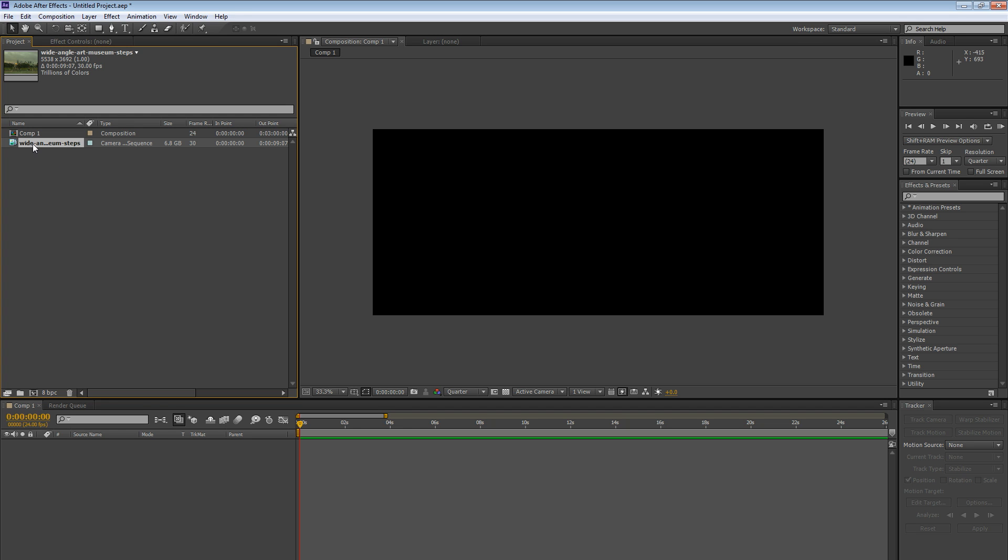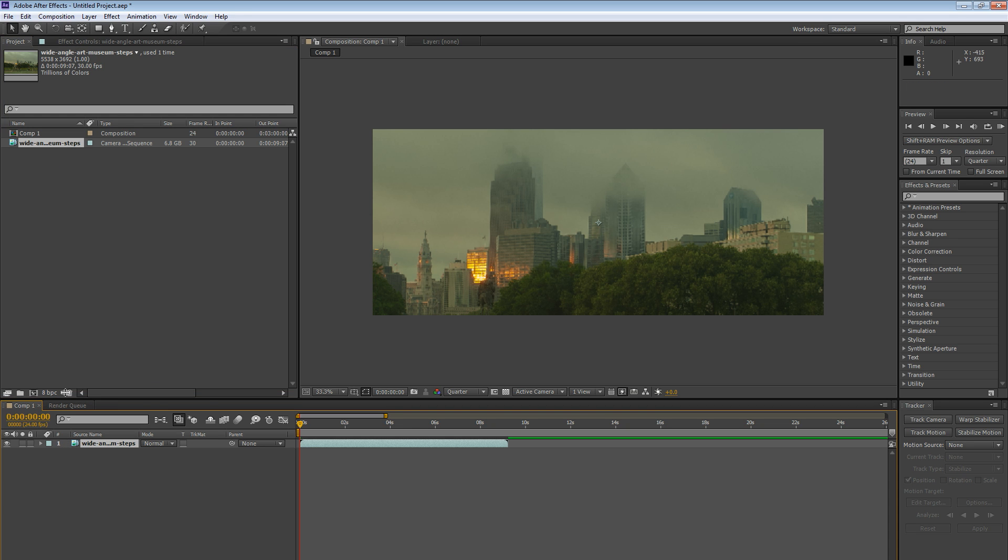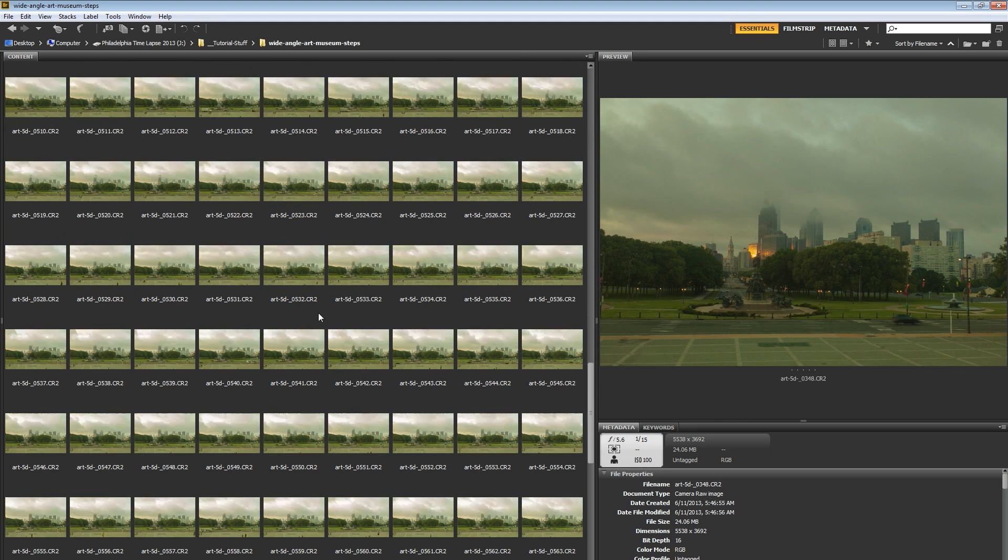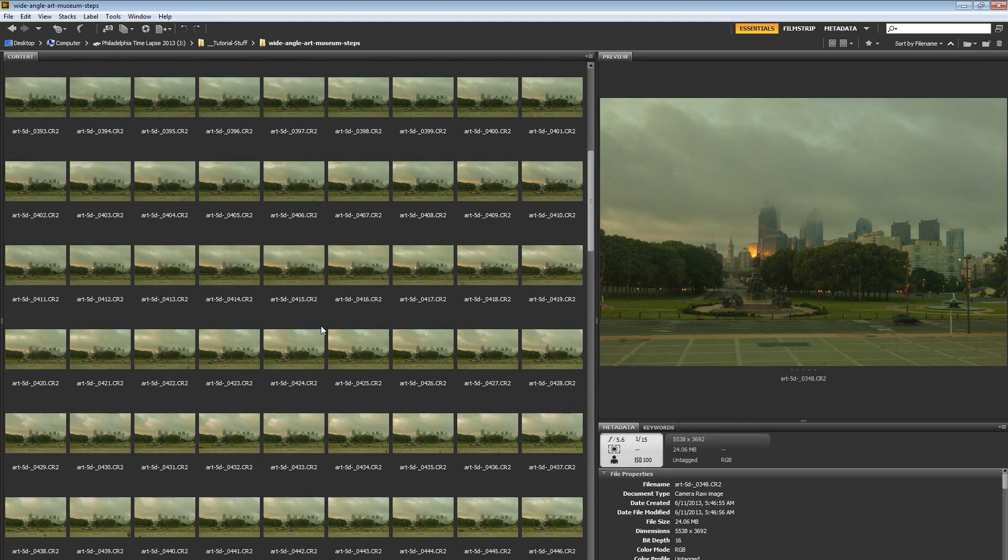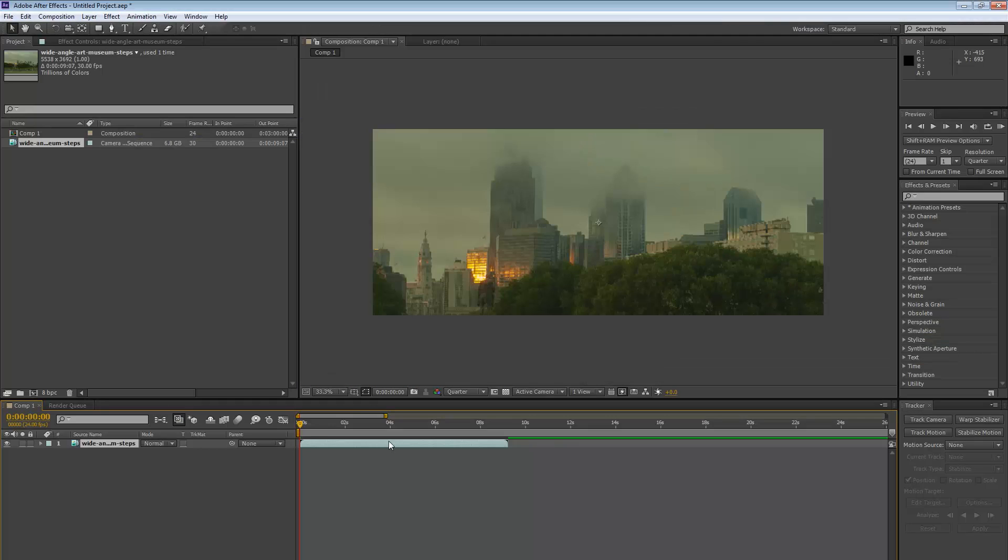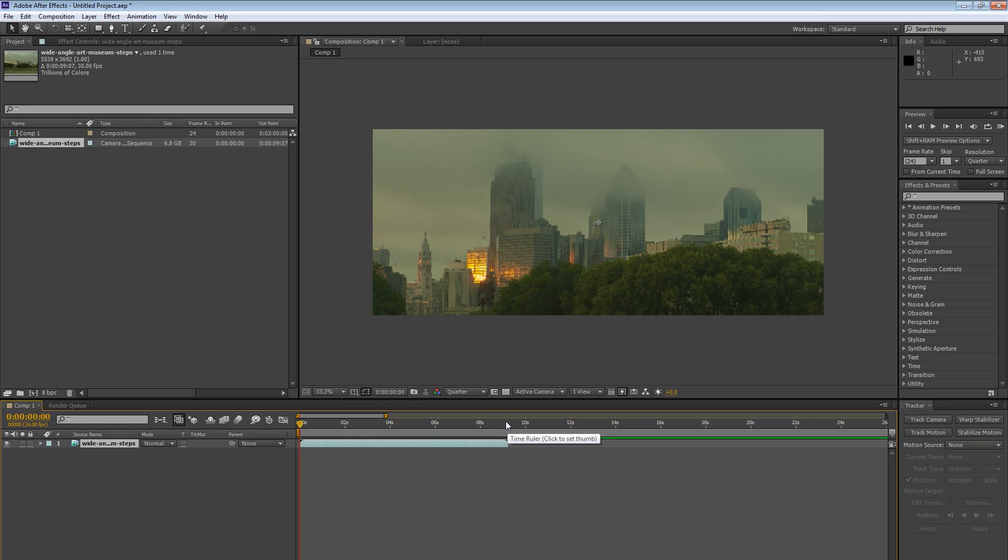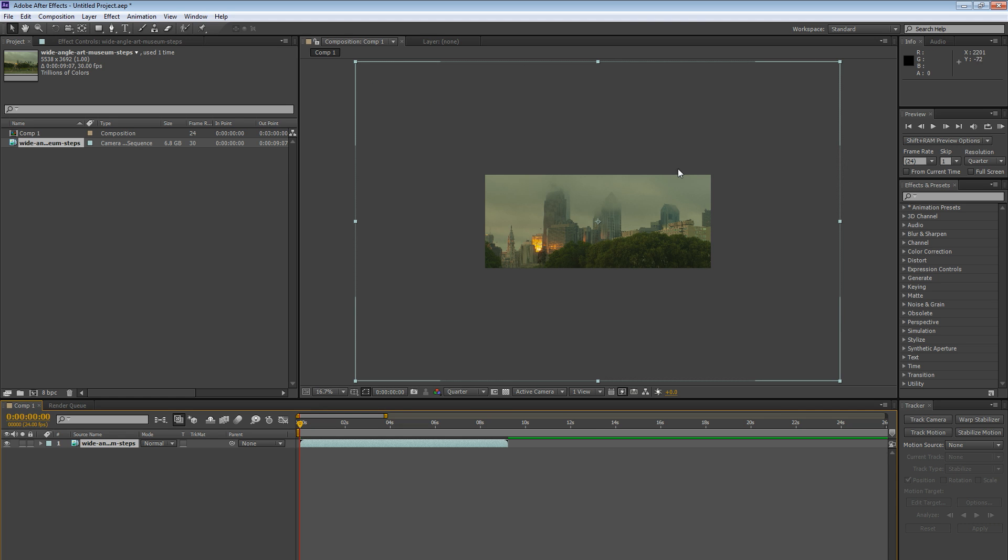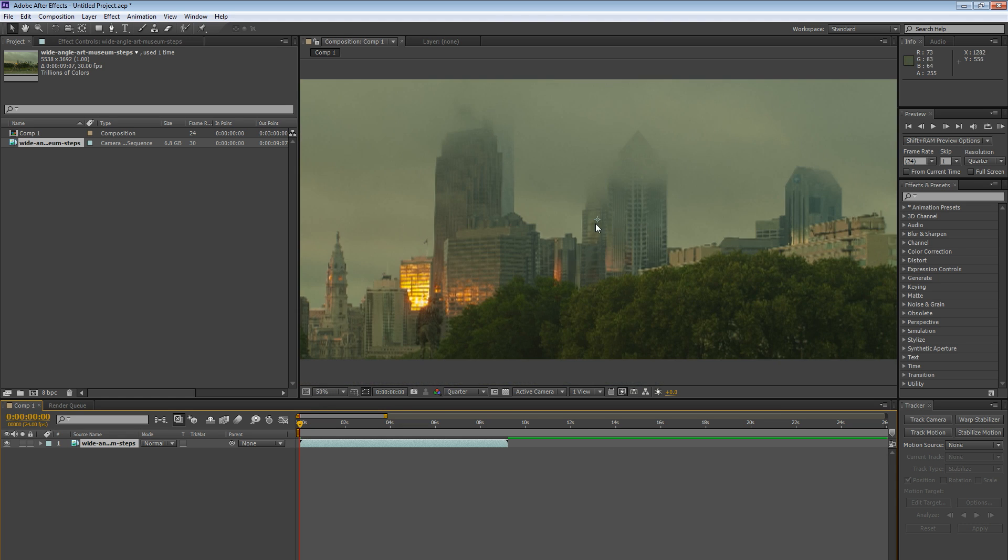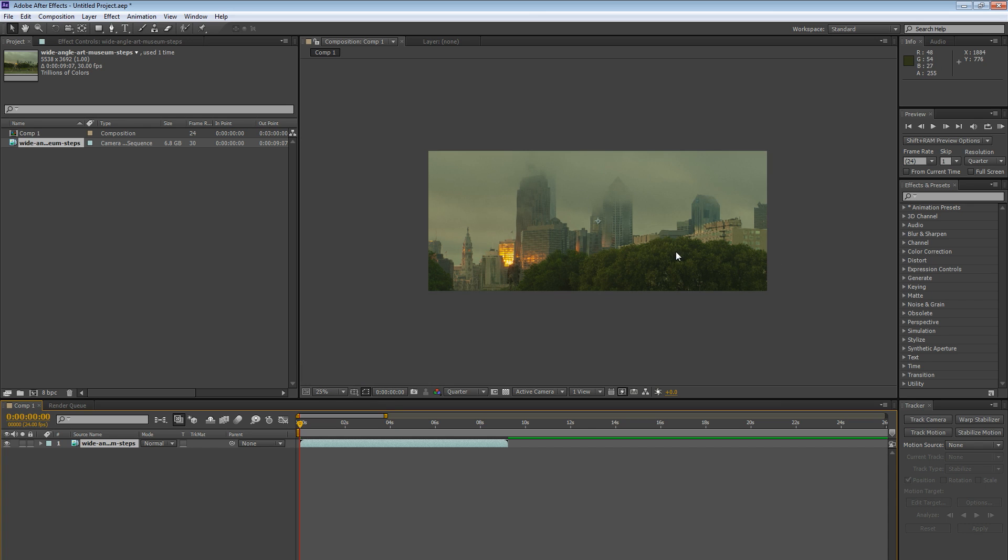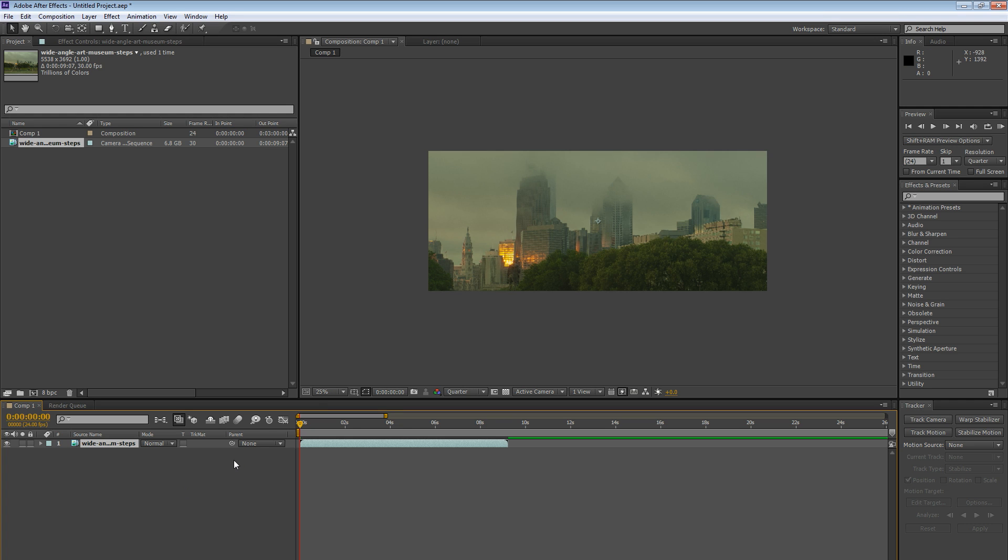We're going to grab this sequence and drop it down here in our comp panel. It's going to give us our 9, 10 seconds of footage. This is all of those single camera raw images that you see here in Adobe Bridge. All of those images have been mashed together and have created this little clip. Now the first thing that I'm going to do is scroll out. You can see these are massive single images. This frame is 2,580 pixels wide by 1,080 pixels tall. This image is way bigger even than our frame. So we're going to scale the image down.